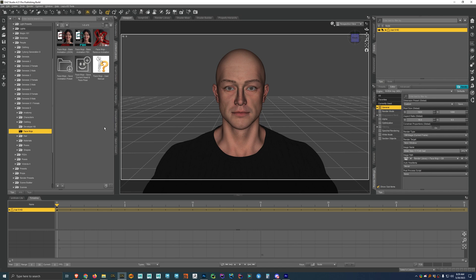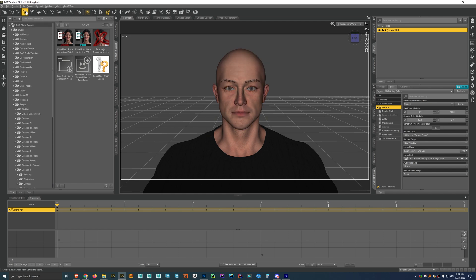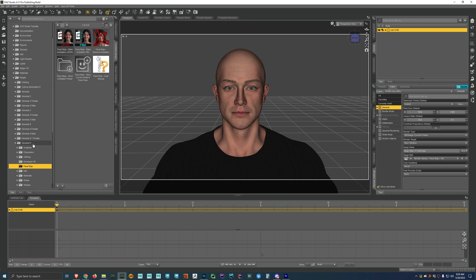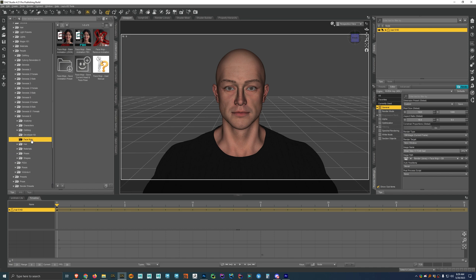What's up? It's Lalo. In this video, I want to show you how you can use Face Mojo for Genesis 9. I just have a Genesis 9 character loaded into the scene here. And you'll see I've now navigated in the content library to the people, Genesis 9, and then Face Mojo.